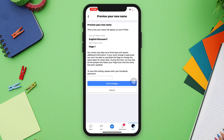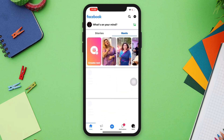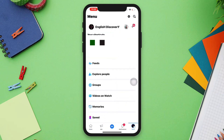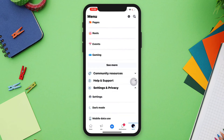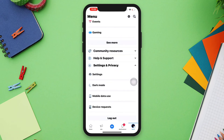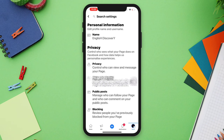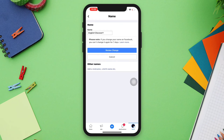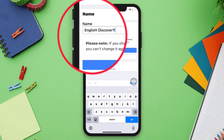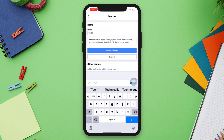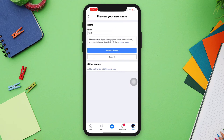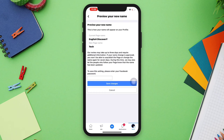To change the Facebook page name from iPhone, open the Facebook app. Tap the arrow icon, then scroll down and tap Settings and Privacy, then tap Settings, then Page Settings, then Name. Tap the drop box, enter your new name, and tap Review Change. You'll see your current and new name displayed.